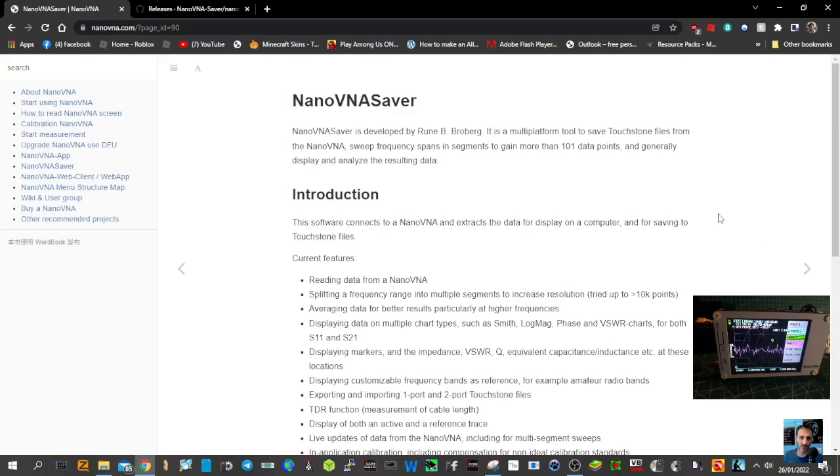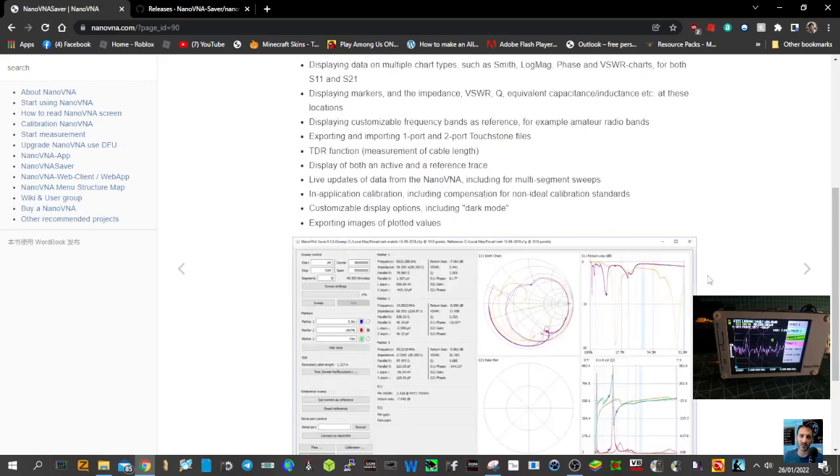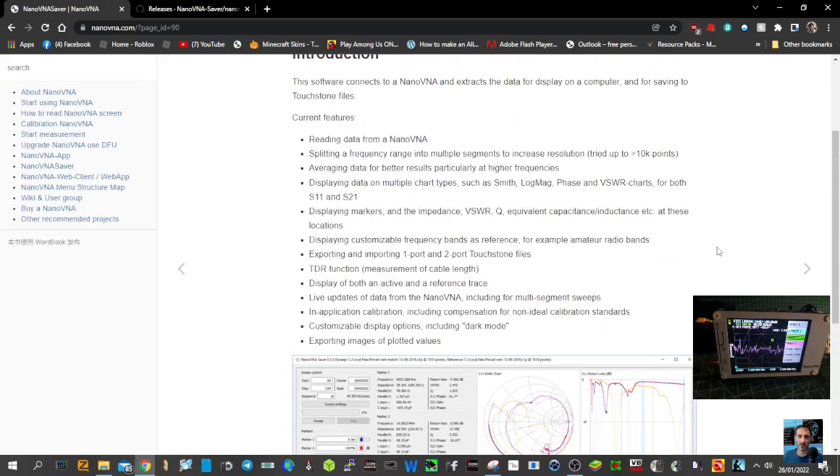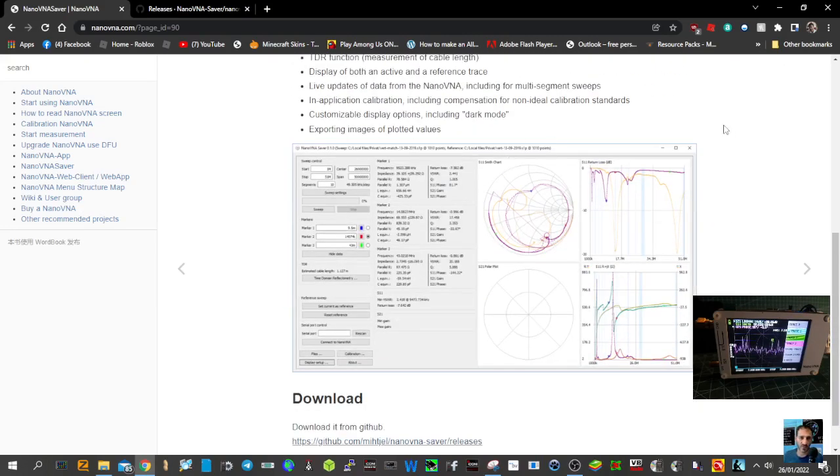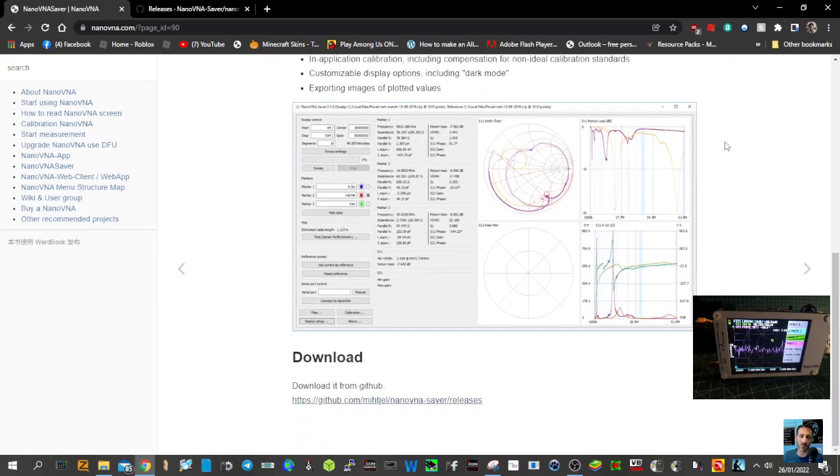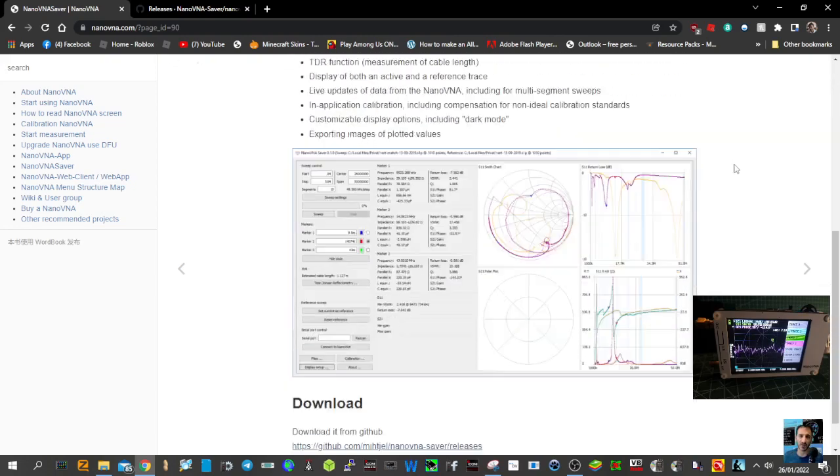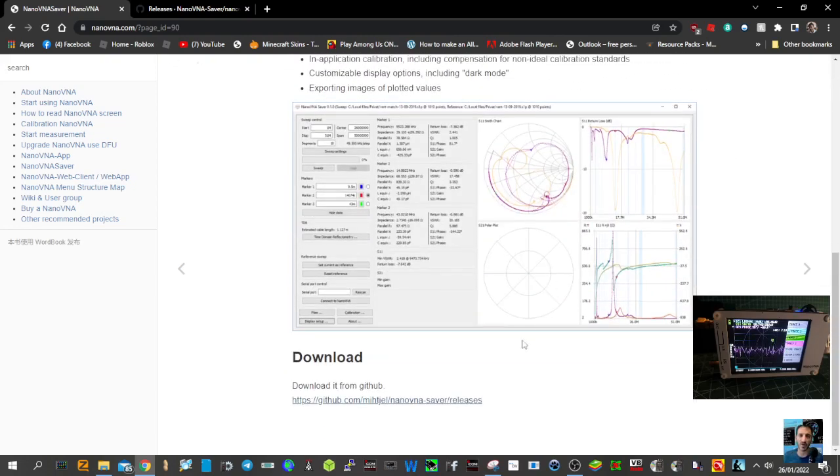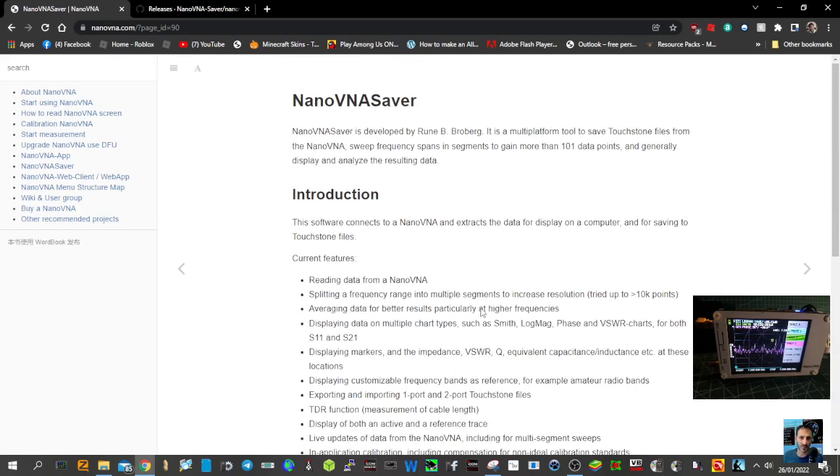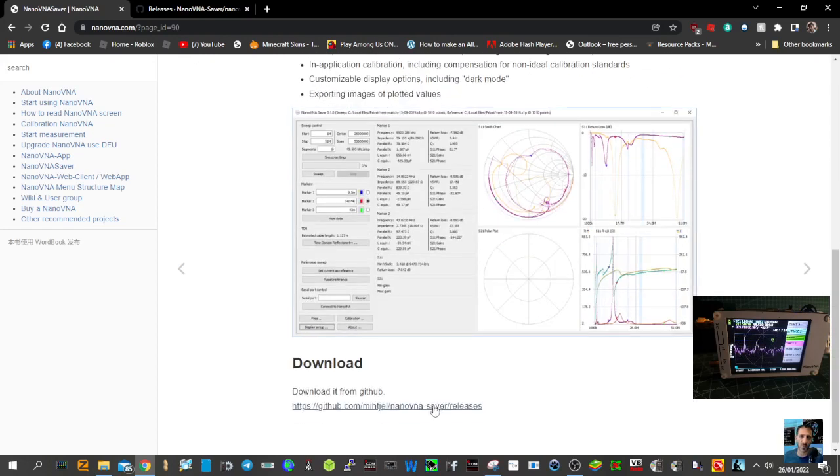Welcome to my channel. We're looking at the NanoVNA software and downloading the software which looks like this. I've never done this before, so we're just going to give it a go. You've got a GitHub link here at the bottom, so let's click it.